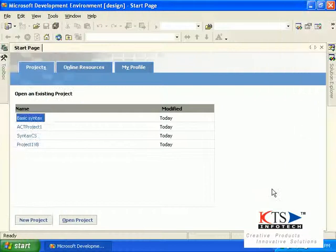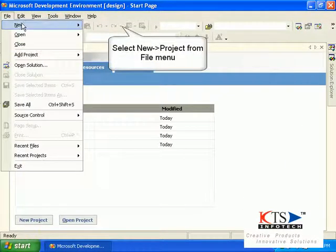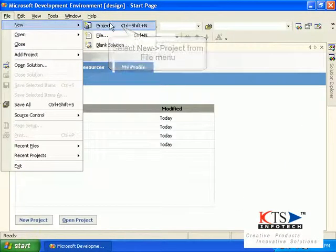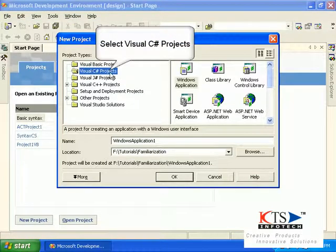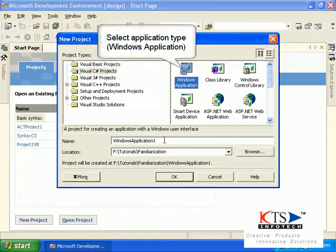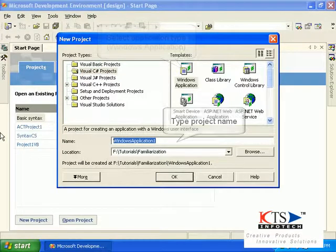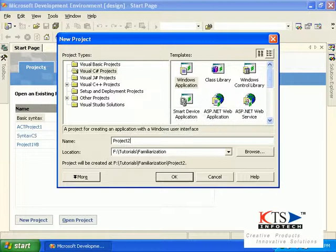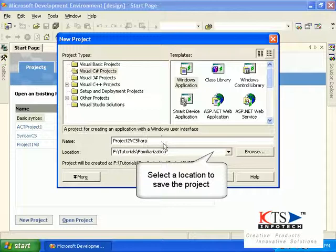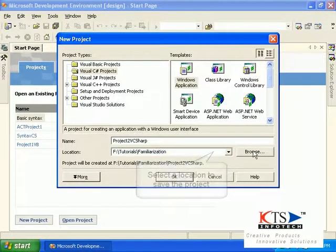Familiarization of Visual C#.NET environment. Select New Project from the File menu. Select Visual C# Projects, then select Windows Application. Type the project name and select a location to save your project.